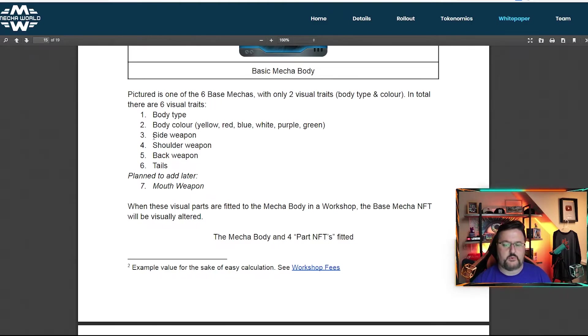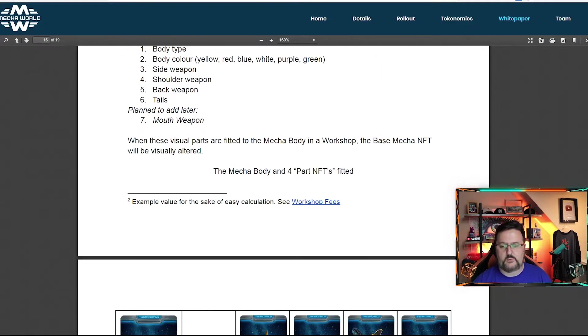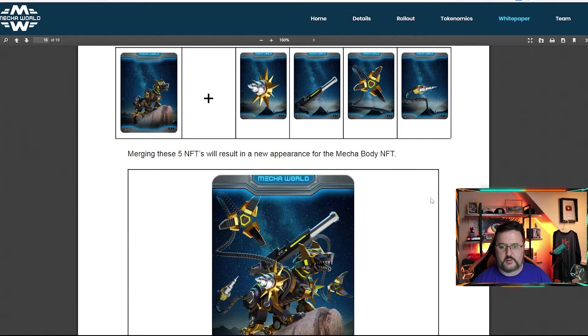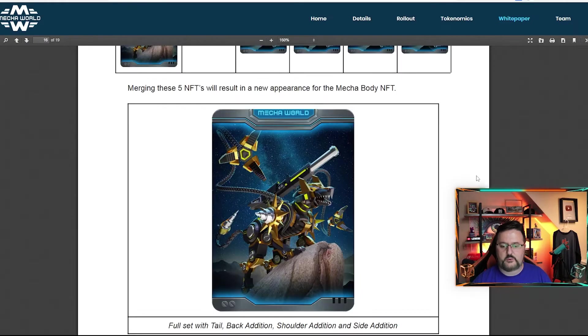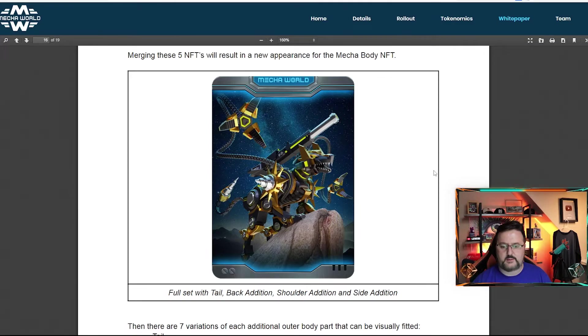So you'll see the side weapon, the shoulder weapon, the back weapon, tail weapon, and later to be added the mouth weapon. So here are some examples of the ones that would be added. And then if you look at the big picture, you can see he's completely stacked with all that gear. I would not want to go against that guy.